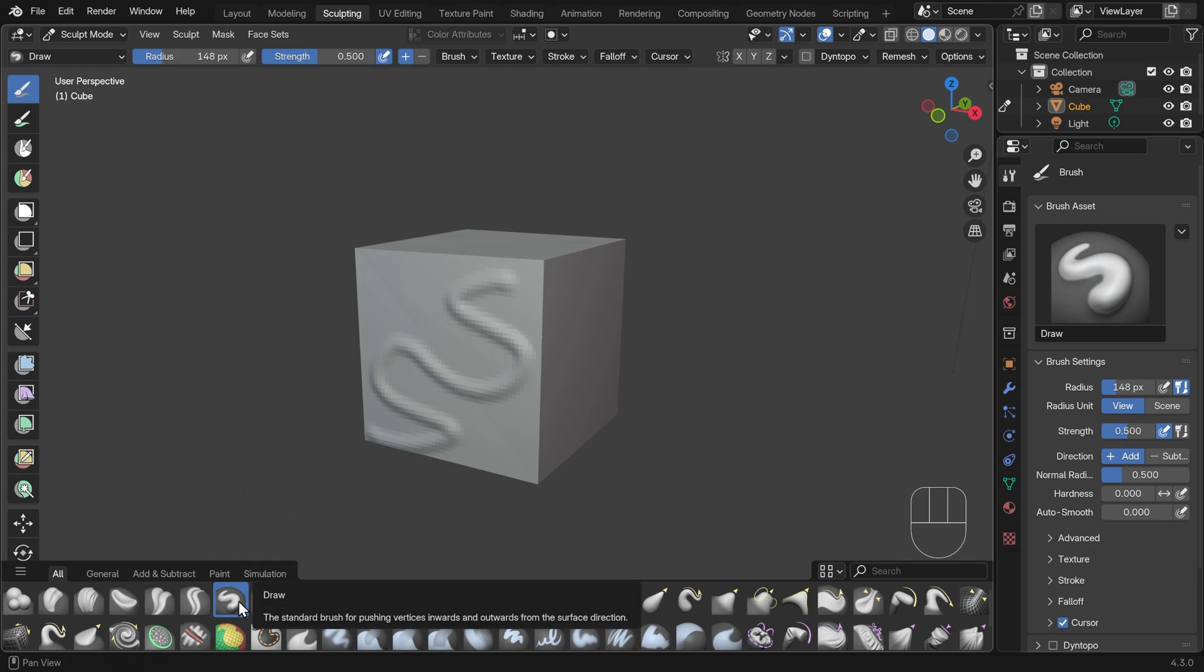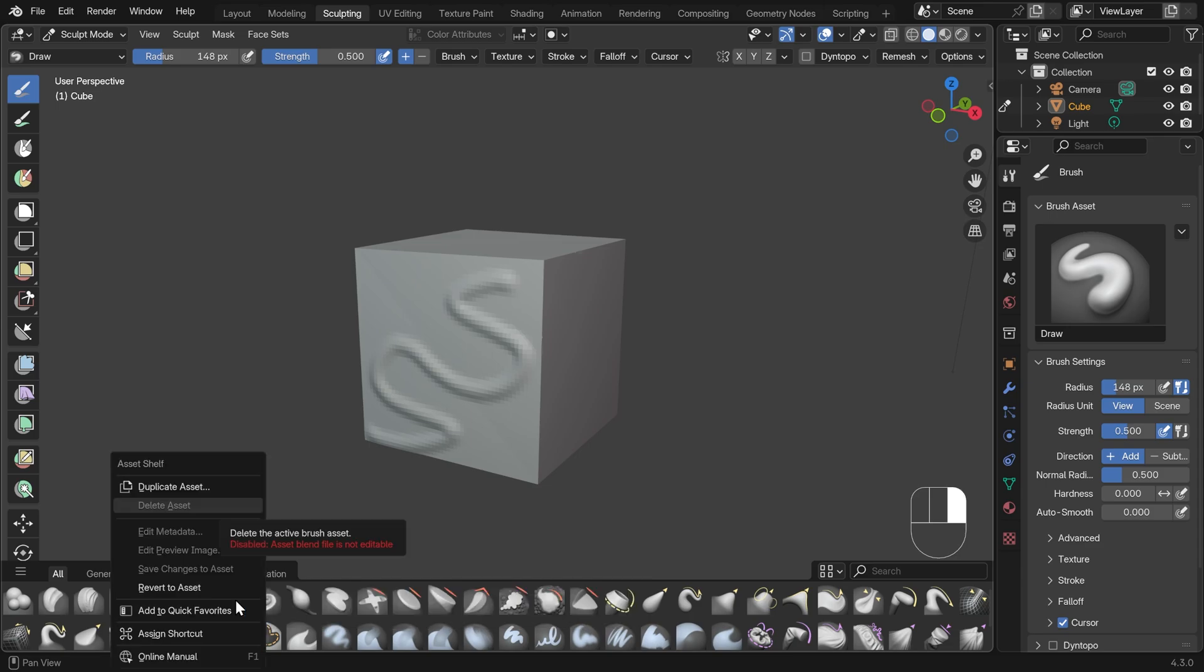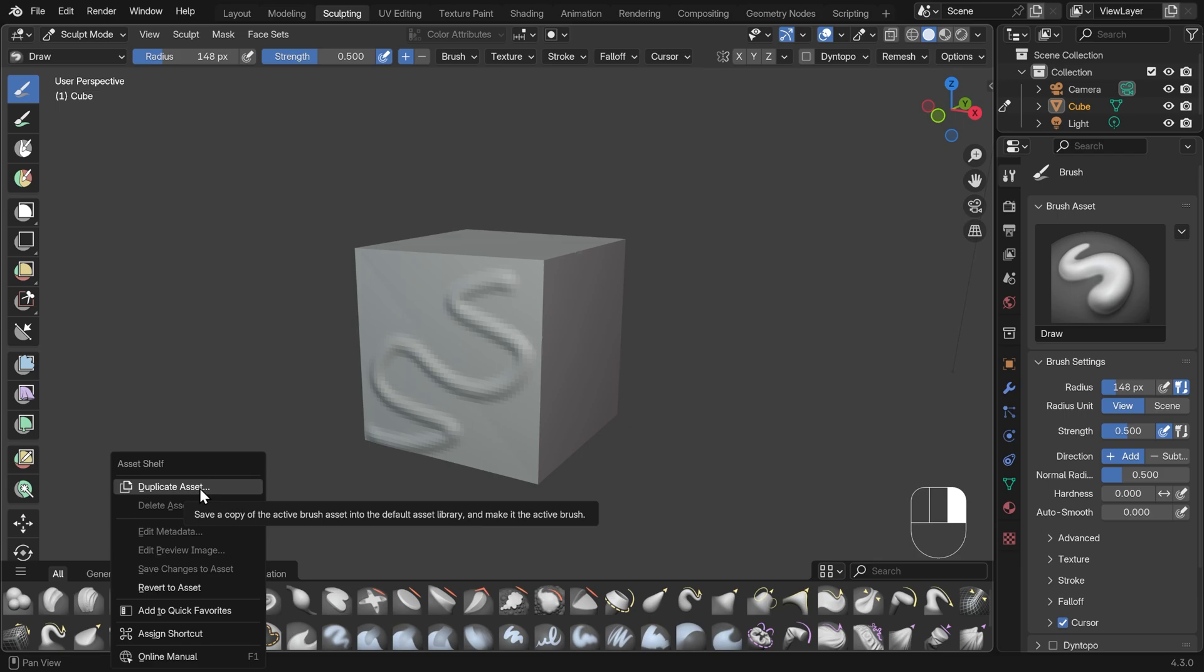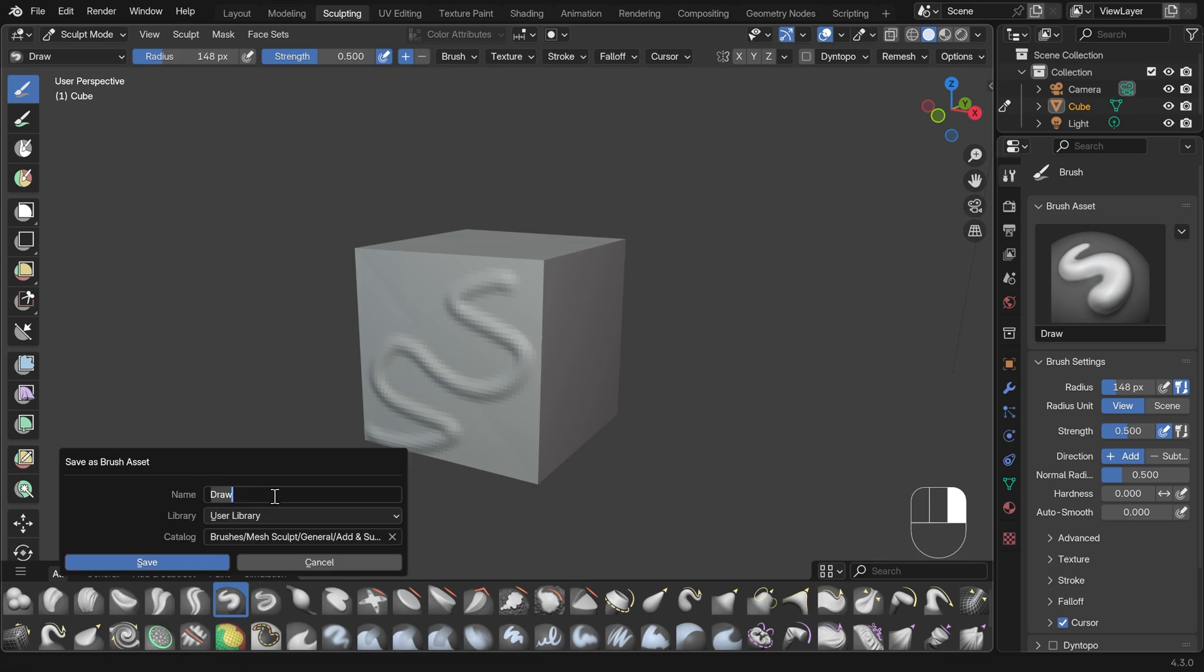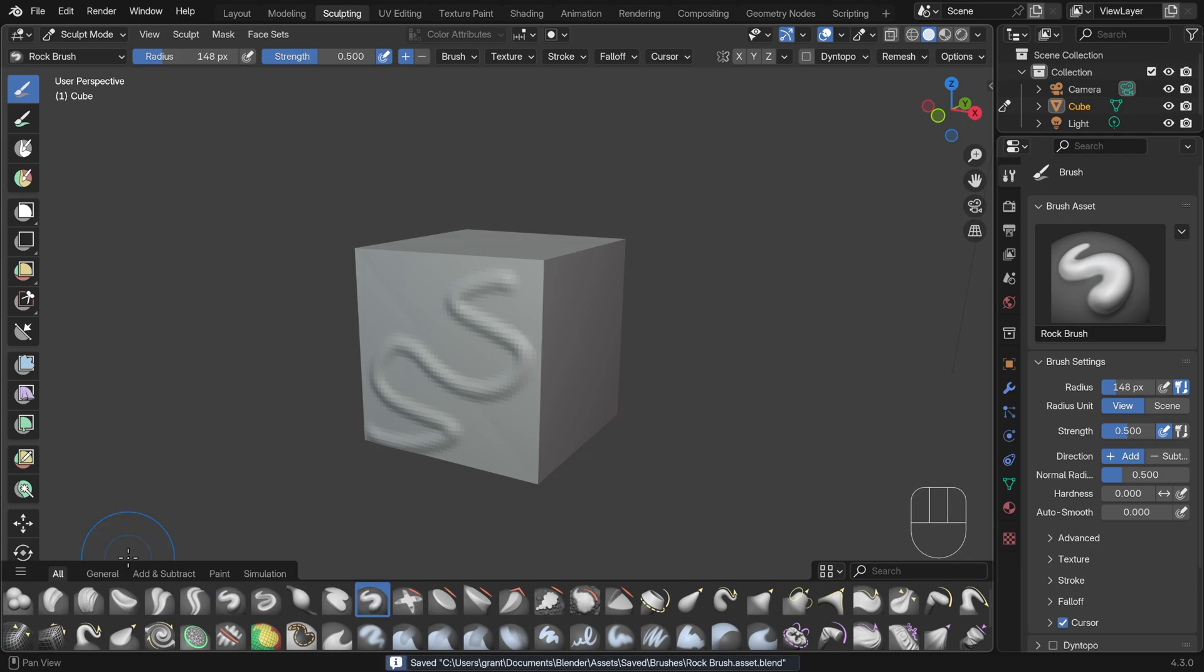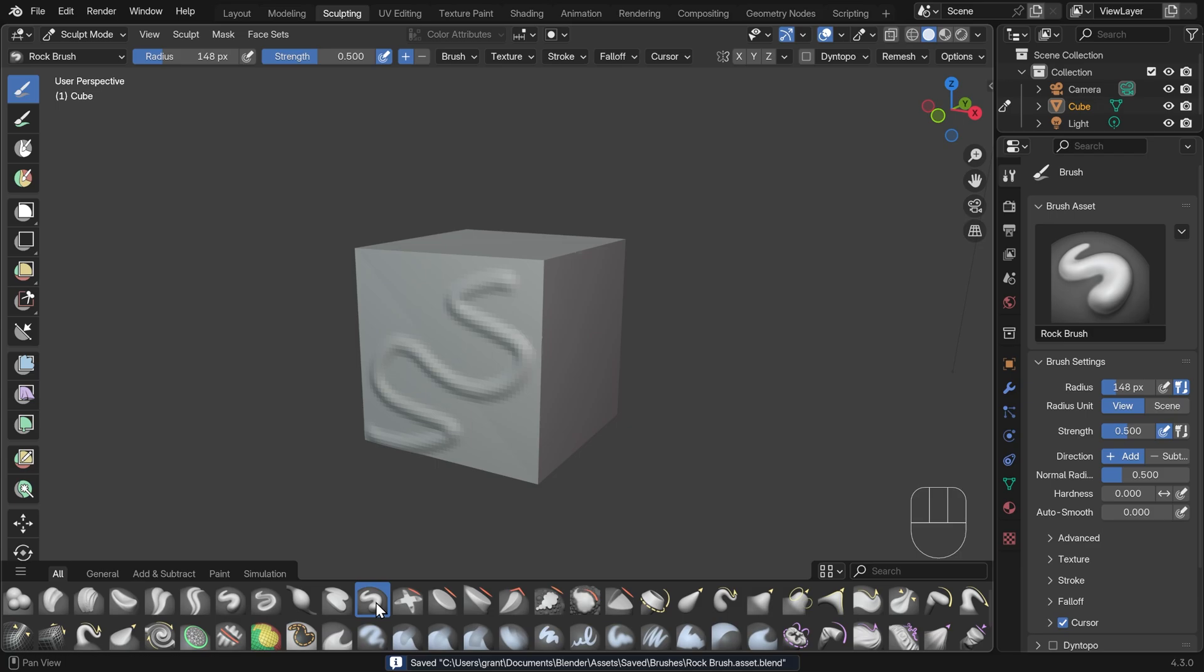Generally speaking, you'll probably always use the draw brush to create new brushes from. So I'll right click on that and we've got an option of duplicate asset. We can give this a name. I'll call this rock brush. And you can see it's going to save it to my user library. So I can press save. And you can see I've now got the draw brush here and my rock brush here.